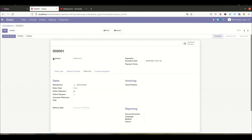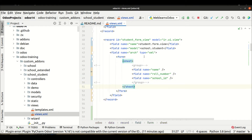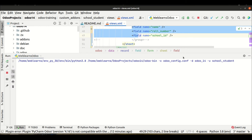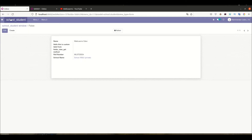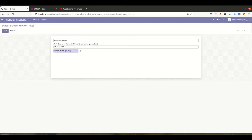Now let's say in the left hand side we want some fields and on the right hand side some other fields. To do this we use the group tag. But first, let me show what happens without the group tag — if I just add fields directly under sheet. After upgrading the module and refreshing the page, you can see the label names are invisible and the fields display without labels, which does not look appropriate.